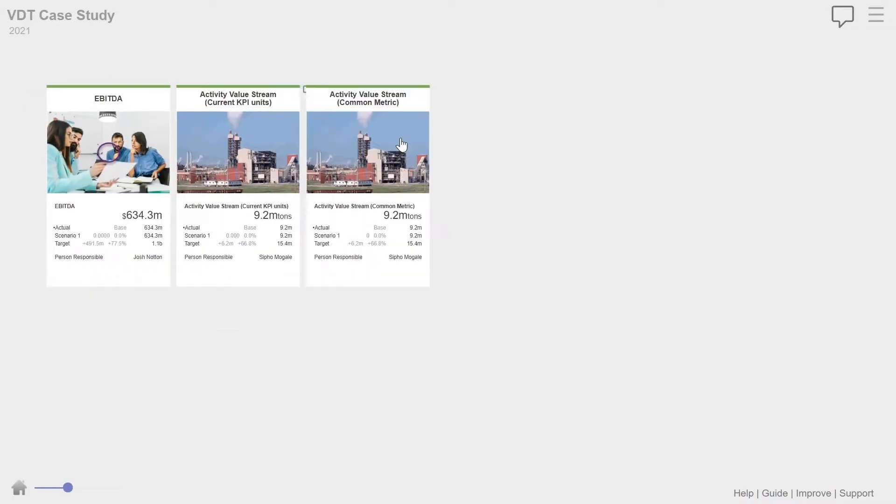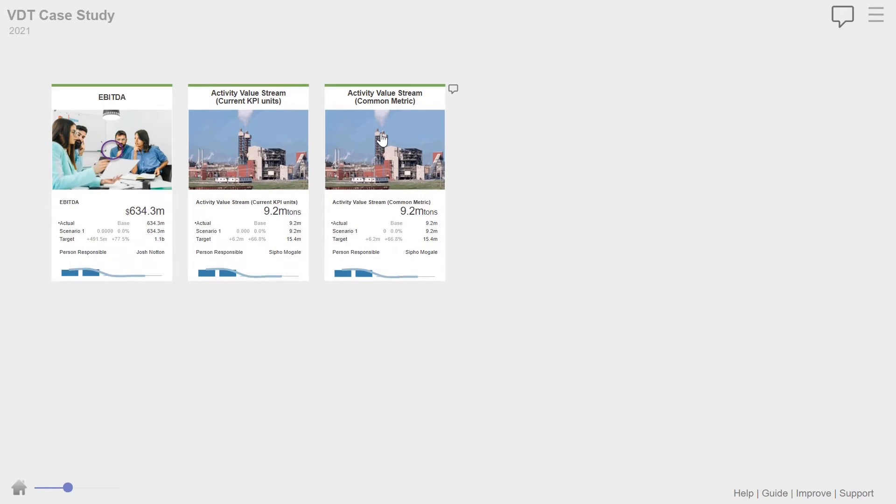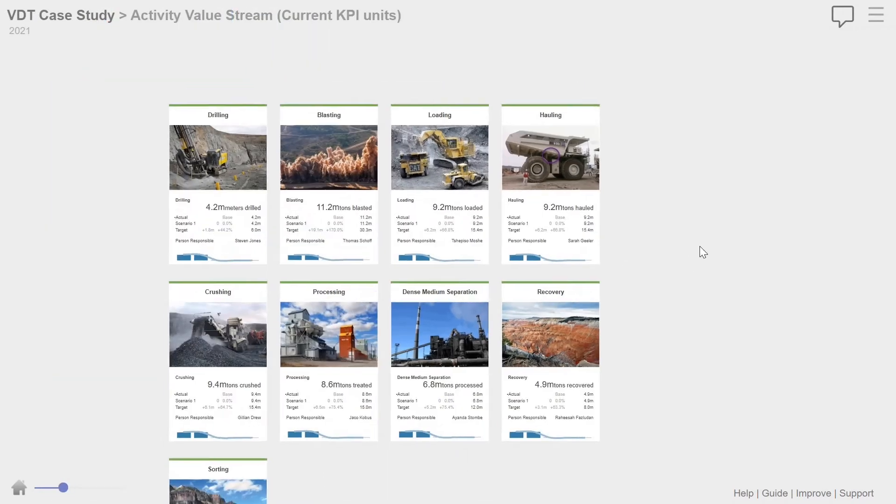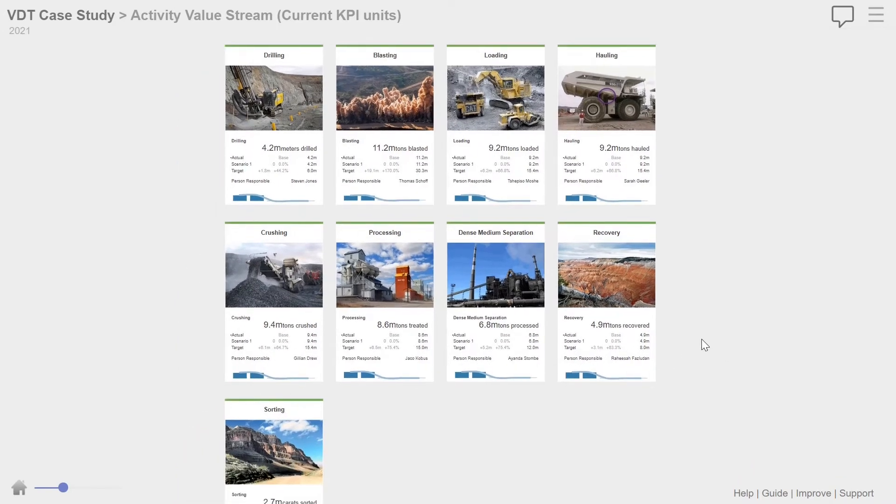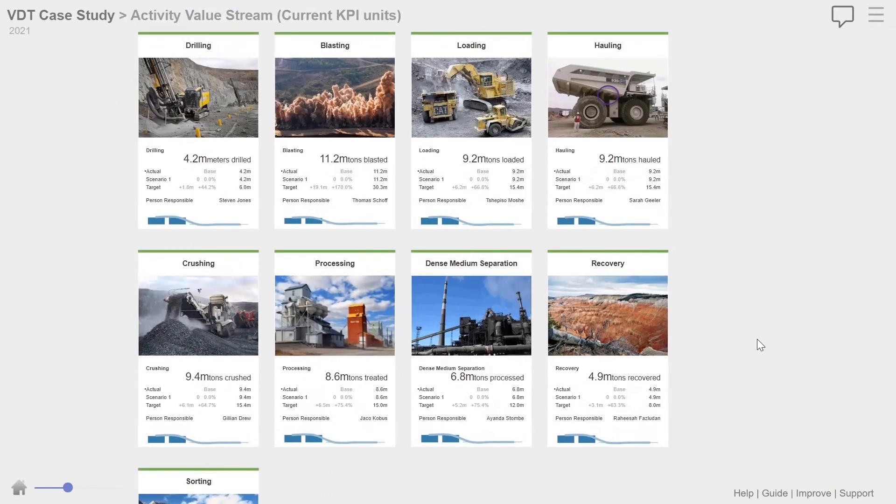So what we looked at, what we looked at originally was our value stream. So you can see now we've got all the drilling, loading, hauling, crushing, all of them. And so the big areas, big question is, where do we focus?